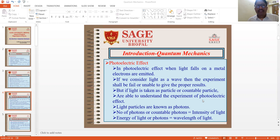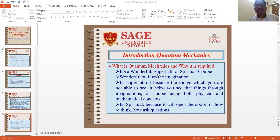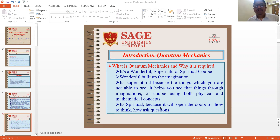Energy of photons is related to the wavelength of light. What is quantum mechanics? It is a wonderful, supernatural, spiritual course. It builds up imaginations. It's supernatural because the things which you are not able to see, it helps you to see them through imaginations, using physical and mathematical concepts. It's spiritual because it will open the doors for how to think and how to ask questions.